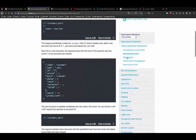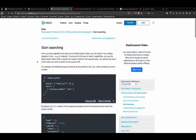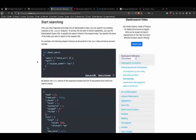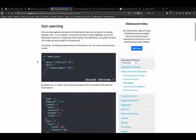Looking at the search example from documentation: you want to GET from the bank index, with a query that says 'match all' with nothing inside - meaning match everything. And you sort the account number in ascending order. The example reads all documents in the bank index sorted by account number. It's really easy to write these queries compared to SQL.